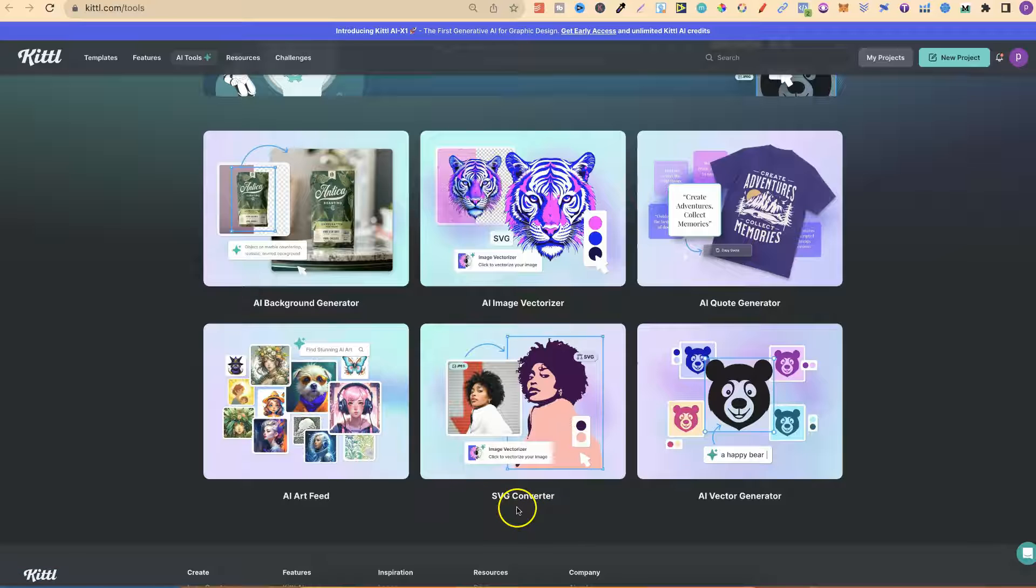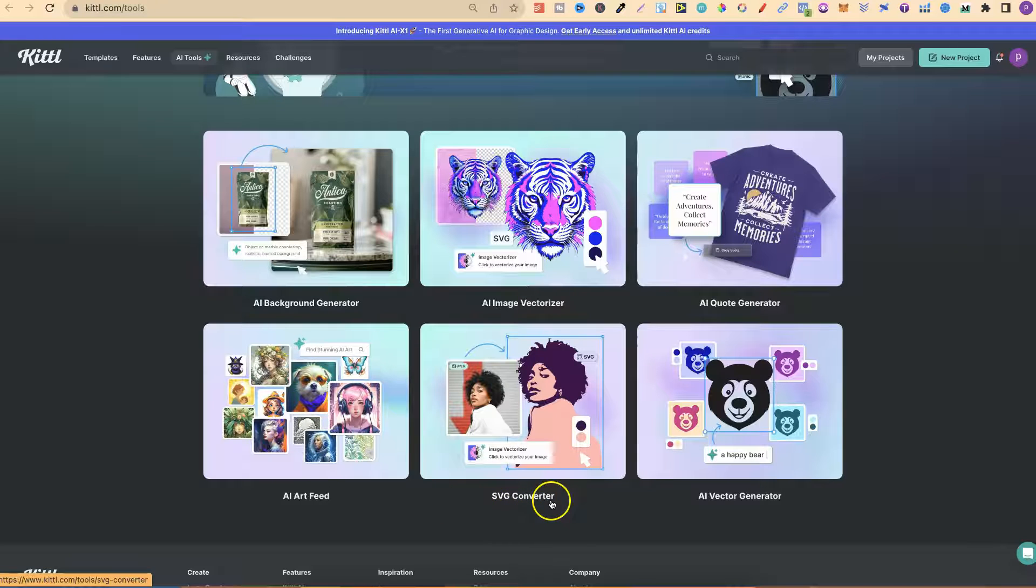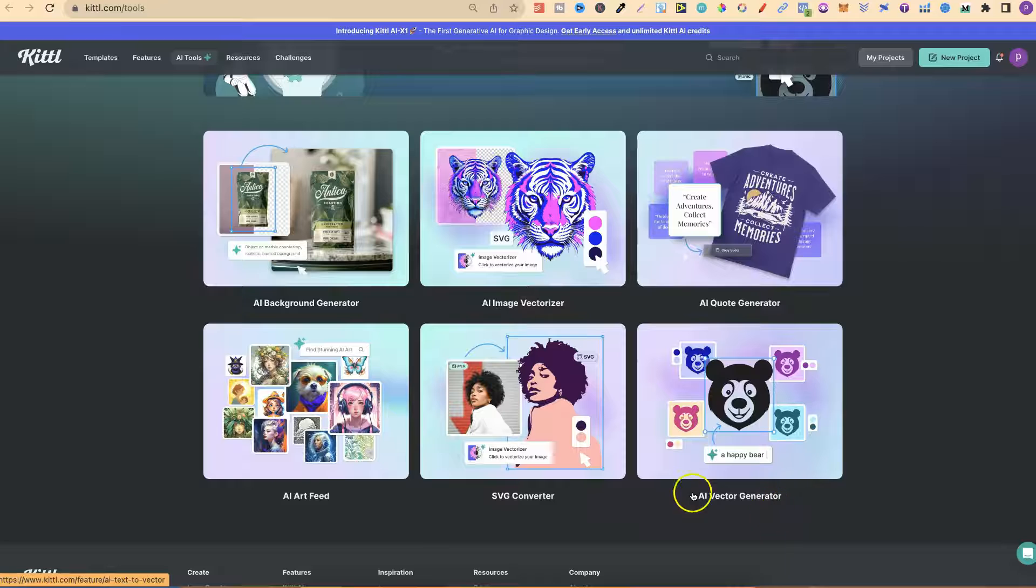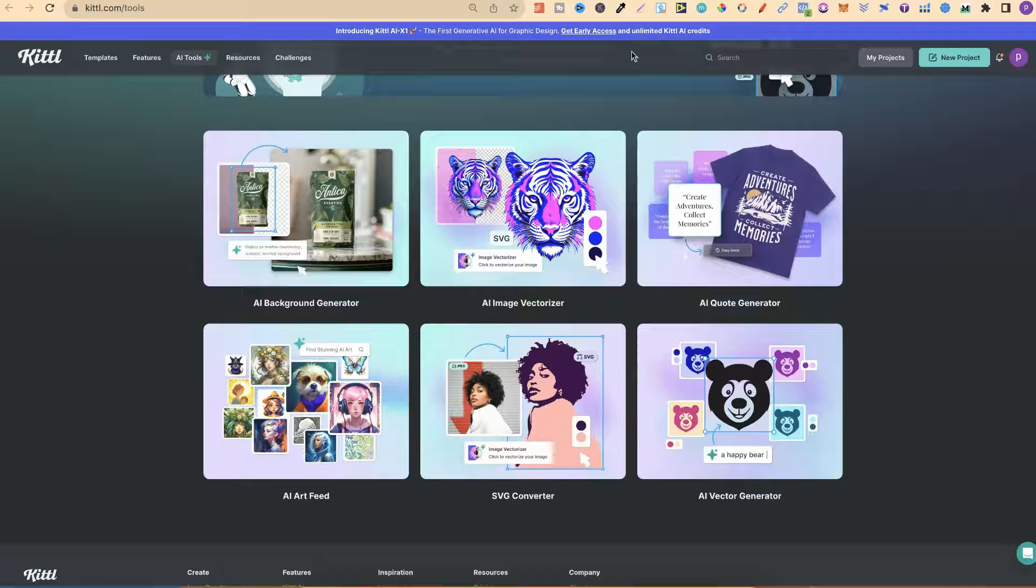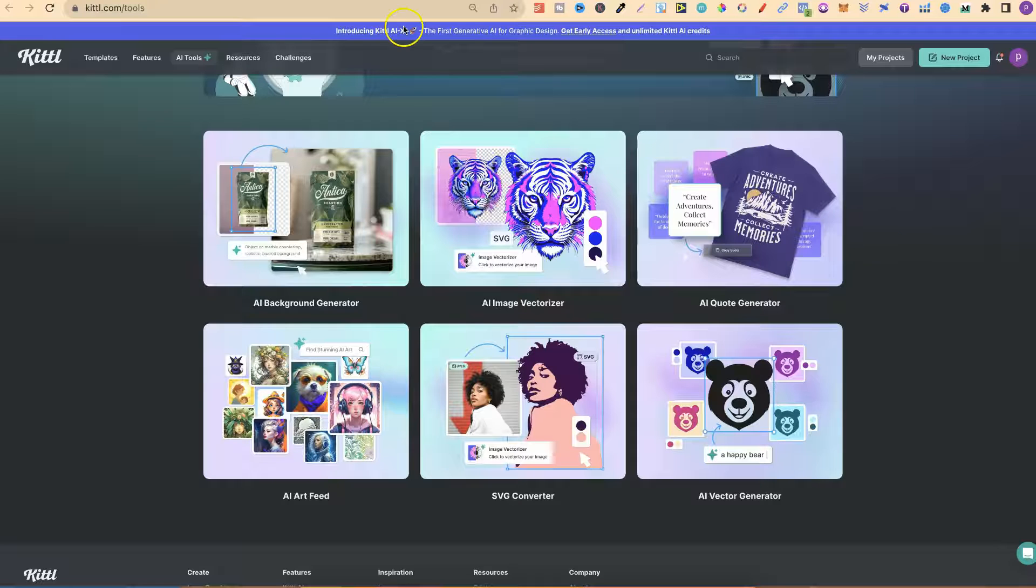You also get access to the SVG converter and AI vector generator. Because again, they're giving away unlimited Kittle AI credits up until the end of next month.